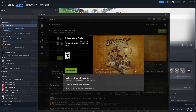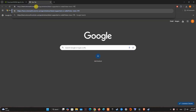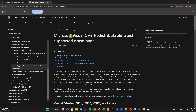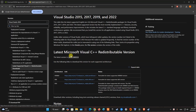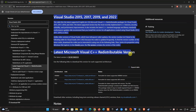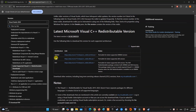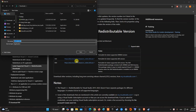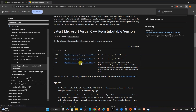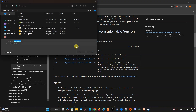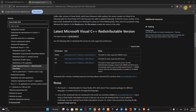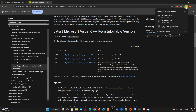To update Microsoft Visual C++ Redistributable, please visit this page. Scroll down to Visual Studio 2015, 2017, 2019, and 2022. Please download and install both x86 and x64 architecture. Once done, try launching Kingdom Come Deliverance 2 and see if the problem is gone.